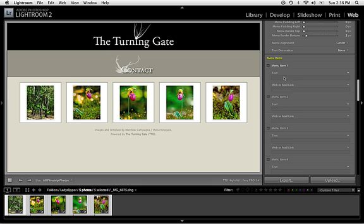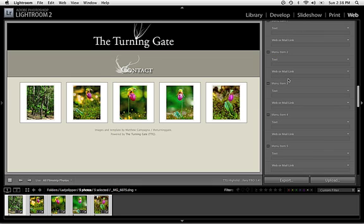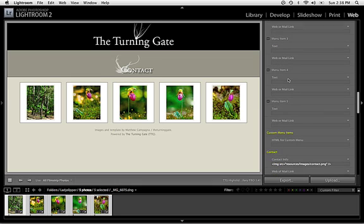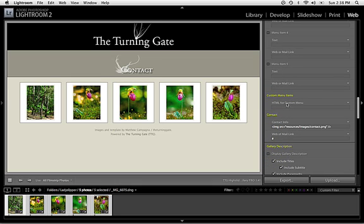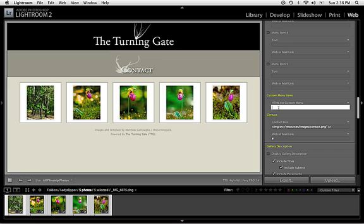The other thing that you can do is use the Custom Menu Items input field. And you can input an entire string of HTML with your hyperlinks and image files to put in as many items as you want. So, I'm going to go ahead and show you how to do that with the last two images.